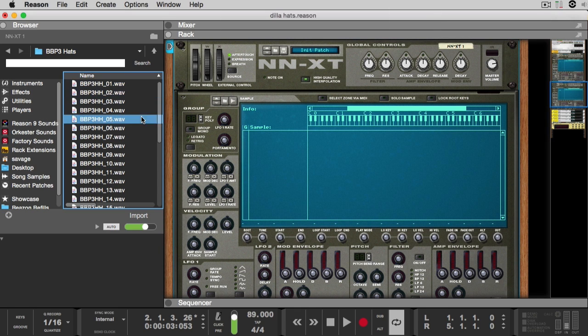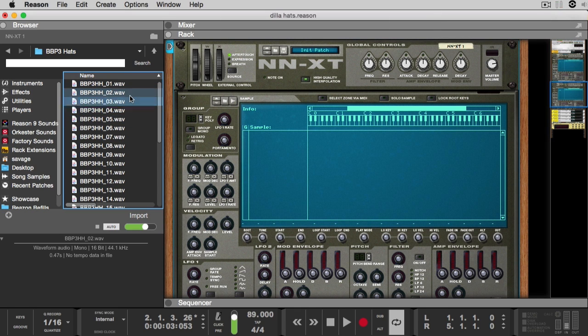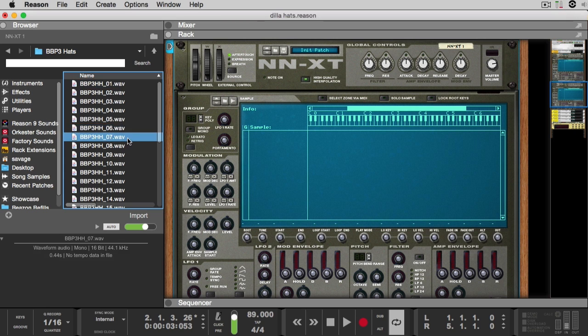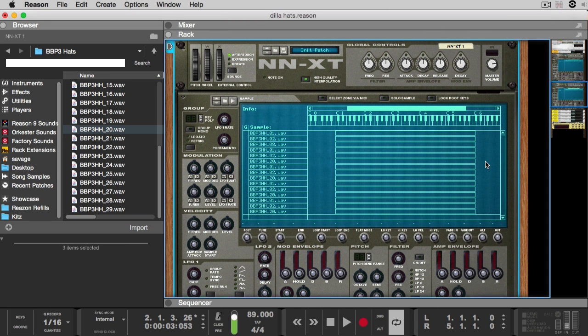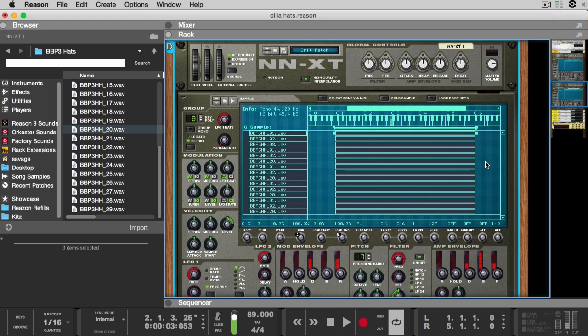For starters, I'll start selecting some hi-hats. The next step is to highlight everything and make sure that Alt is turned on. This is the key that makes everything work.